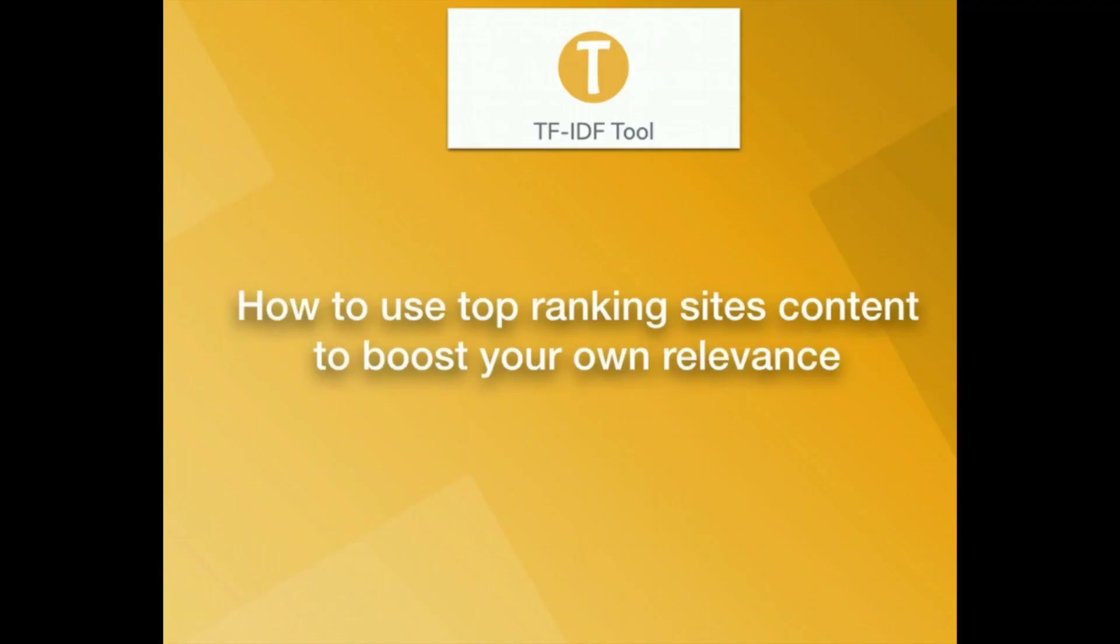Hi, this is Chris, and today I'm going to walk you through our TF-IDF tool and how to use it.